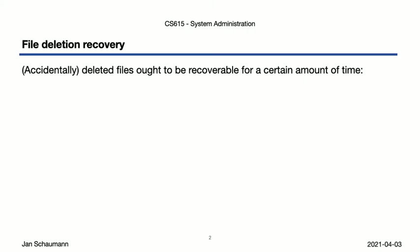We want to provide to our users some guarantees that deleted files should be able to be restored within a given time window. From a pure usability point of view, users may expect the ability to undo changes, and the normal behavior of the Unix tools to do exactly what is asked of them may at times confuse or frustrate users. RM removes a file and doesn't, for example, move it into a special directory, so there is no inherent undo on the filesystem level here.